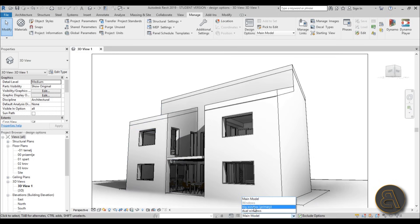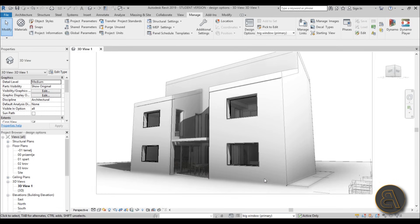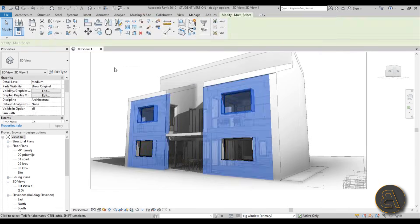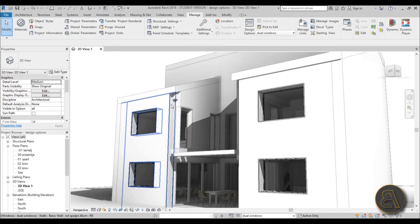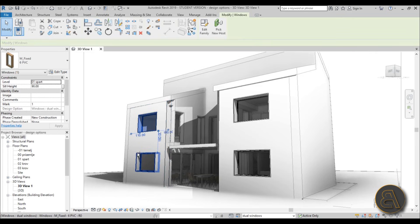To change them, go to the dropdown at the bottom — you've got Main Model, then Big Window and Dual Window options. Let's go to Big Window: everything grays out and we can only edit the wall and windows, not anything else. Since we want to test the smaller windows, let's switch to Dual Windows.